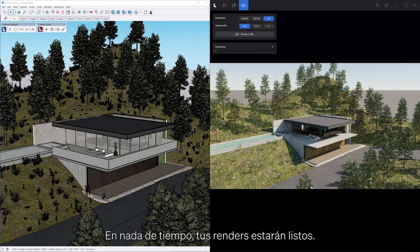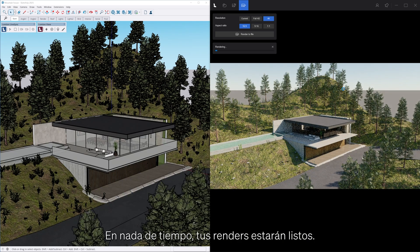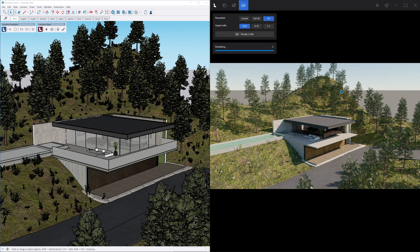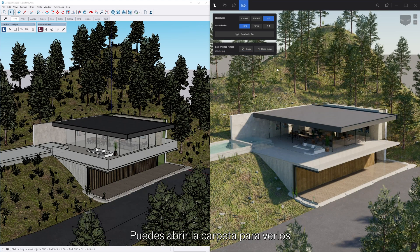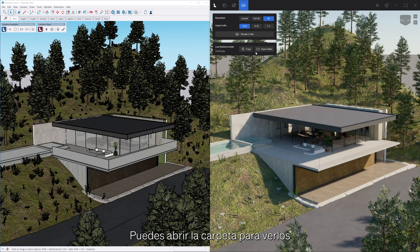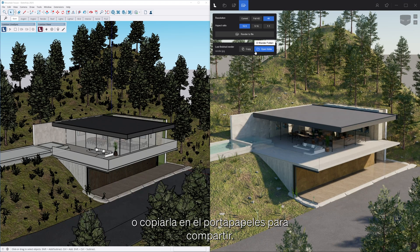In no time at all, your renders will be ready. You can then open the folder to view them or copy it to your clipboard for easy sharing.